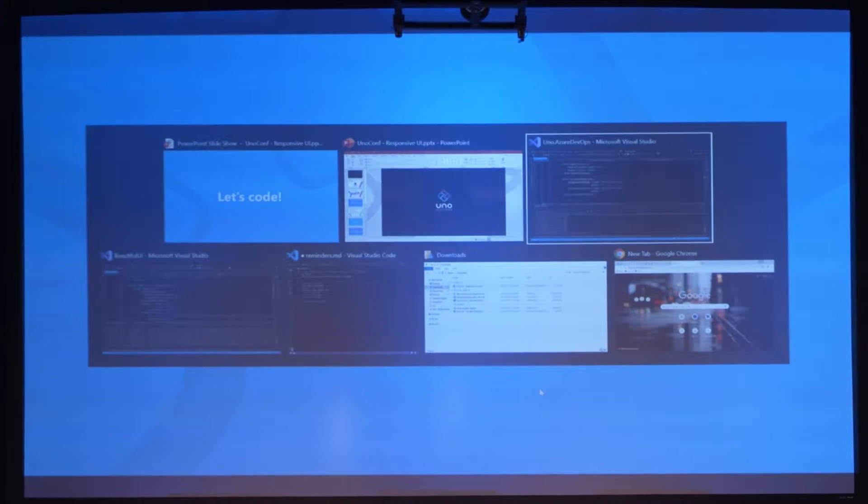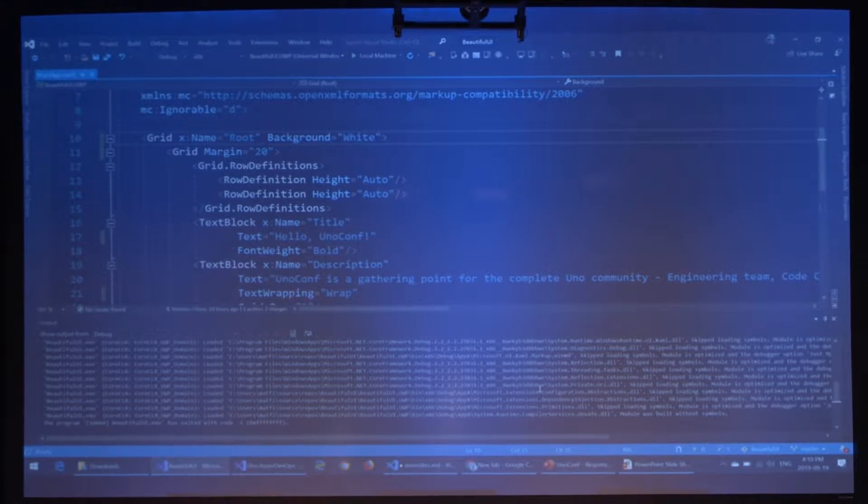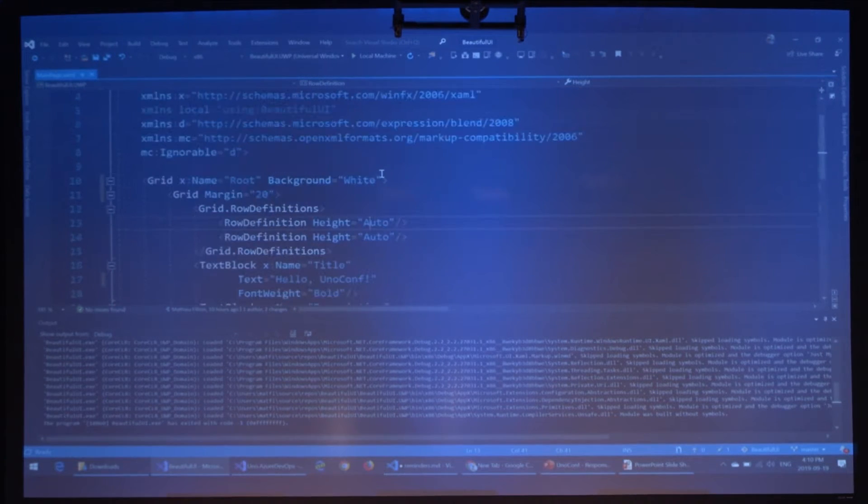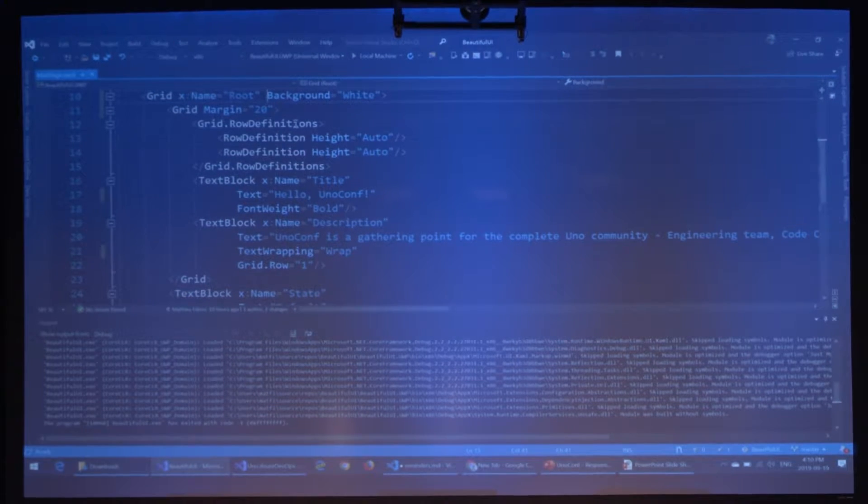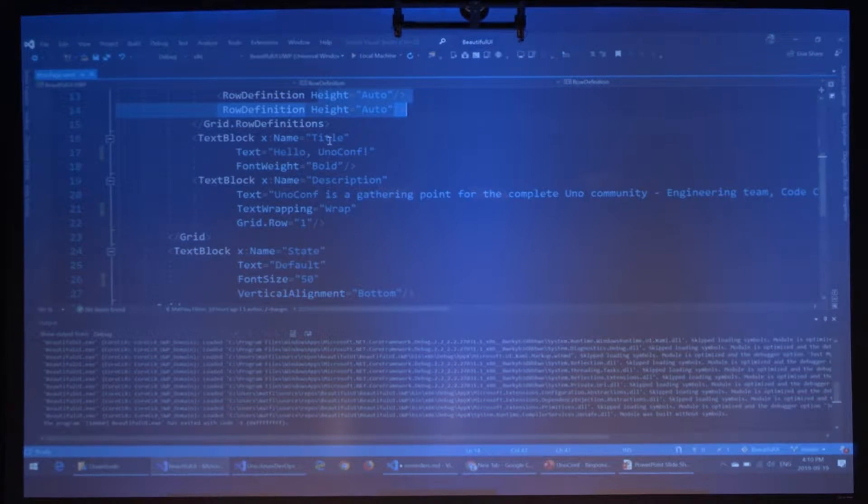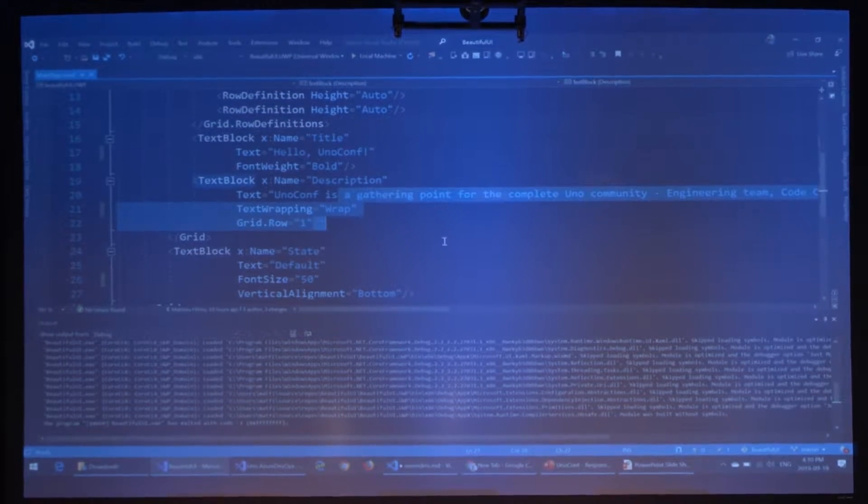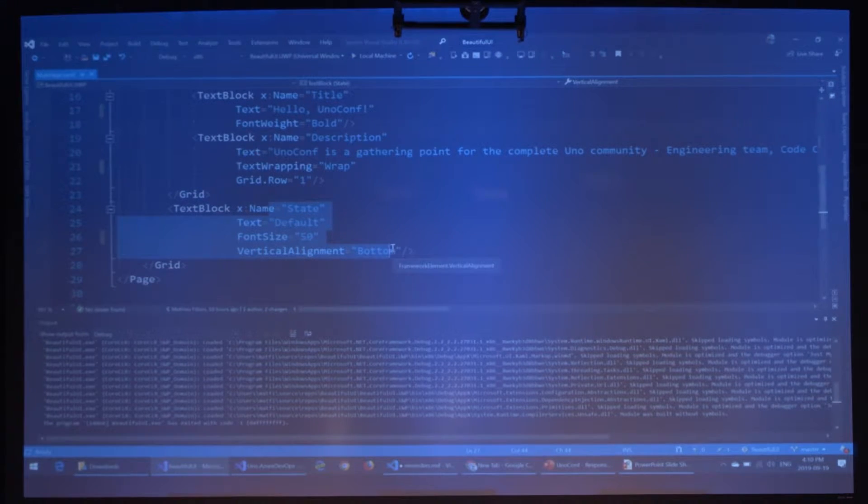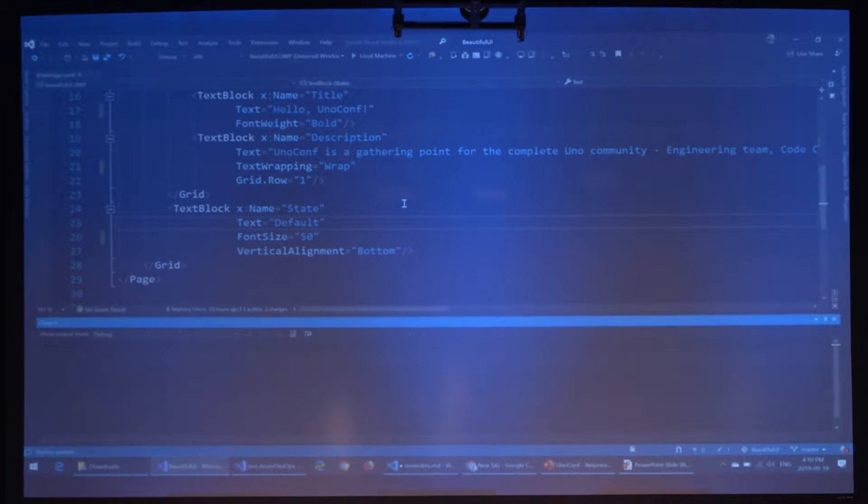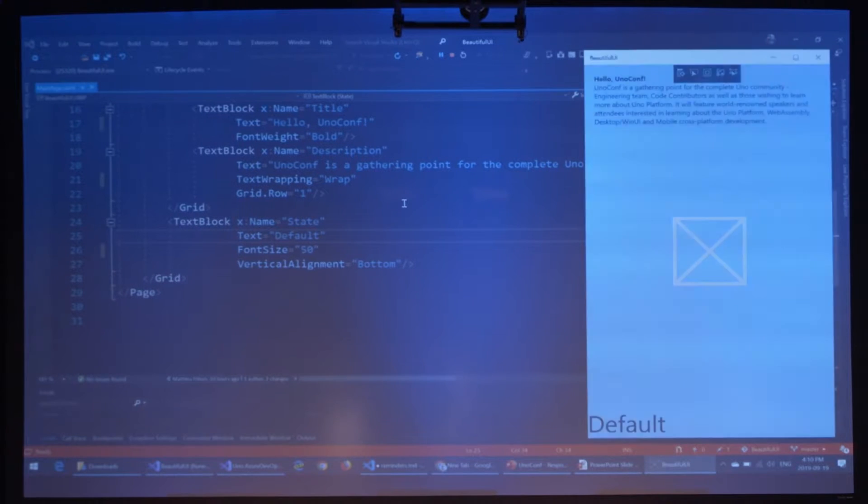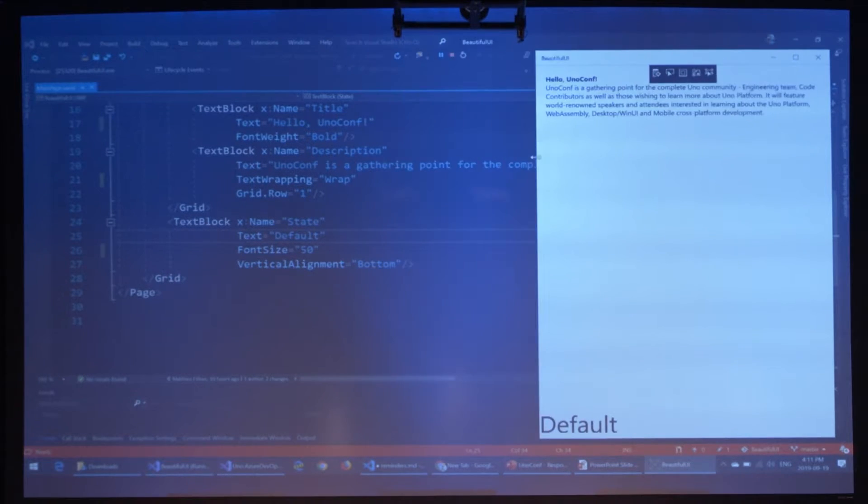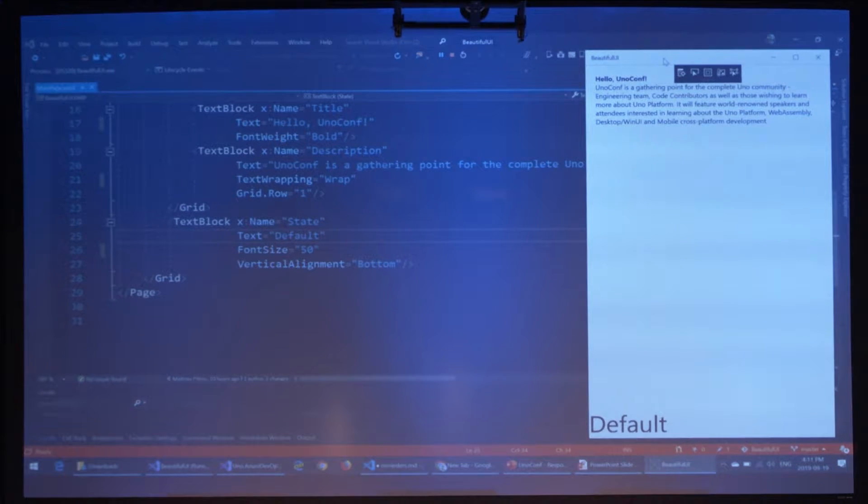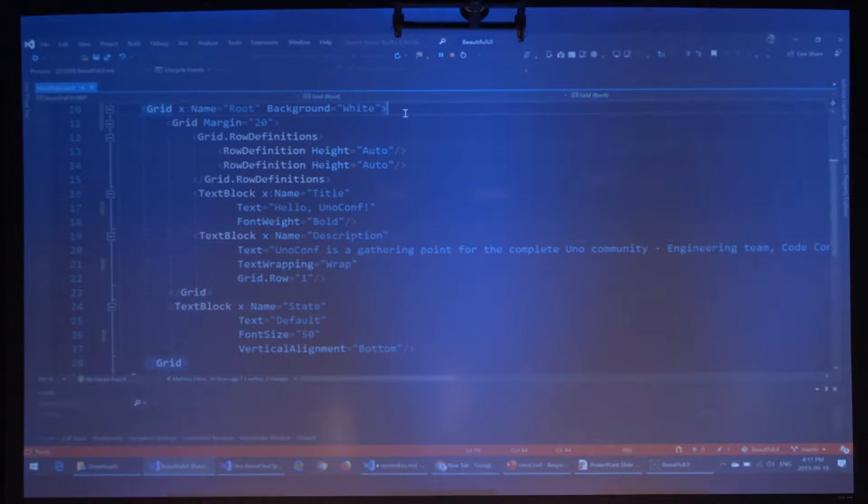Let's go into some demo code and try to show you how it's done. Here we have a very simple app. It's a grid with two rows, a title 'Hello UnoConf' and some description that was on the website. And the default, the state that's behind it, just to give you a better idea of what state it is. So this is the UI, not really responsive or adaptive as you can see. At least everything is not cropped and the text reflows.